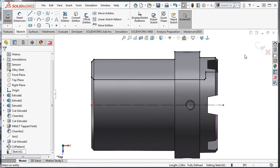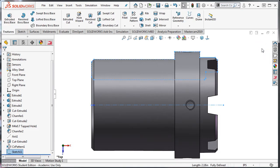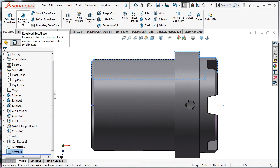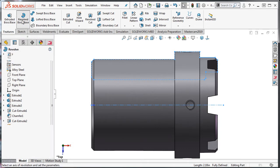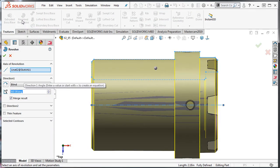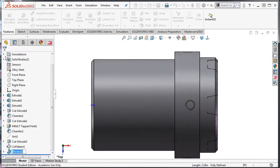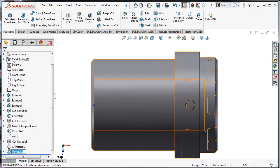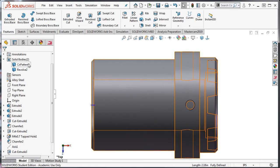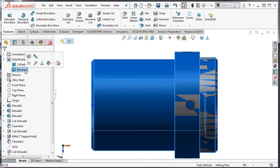Exit the sketch. Select the features ribbon and revolve base. I'll be certain to uncheck merge results and accept these settings. Now I'll have two solid bodies: the original and the new one.